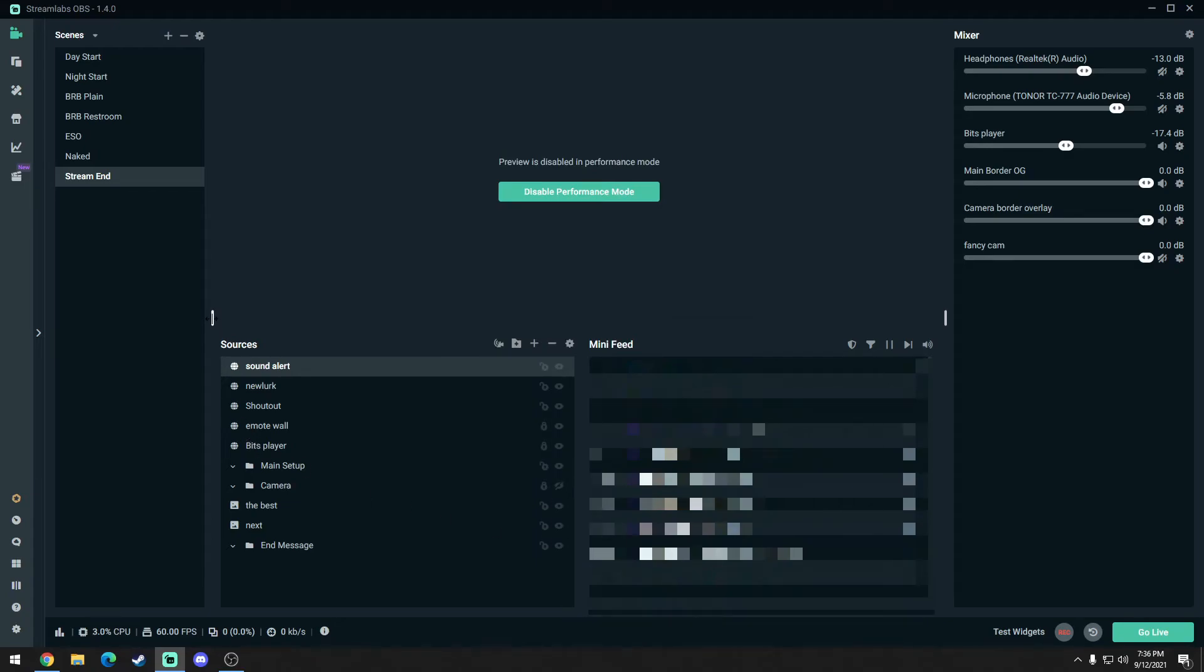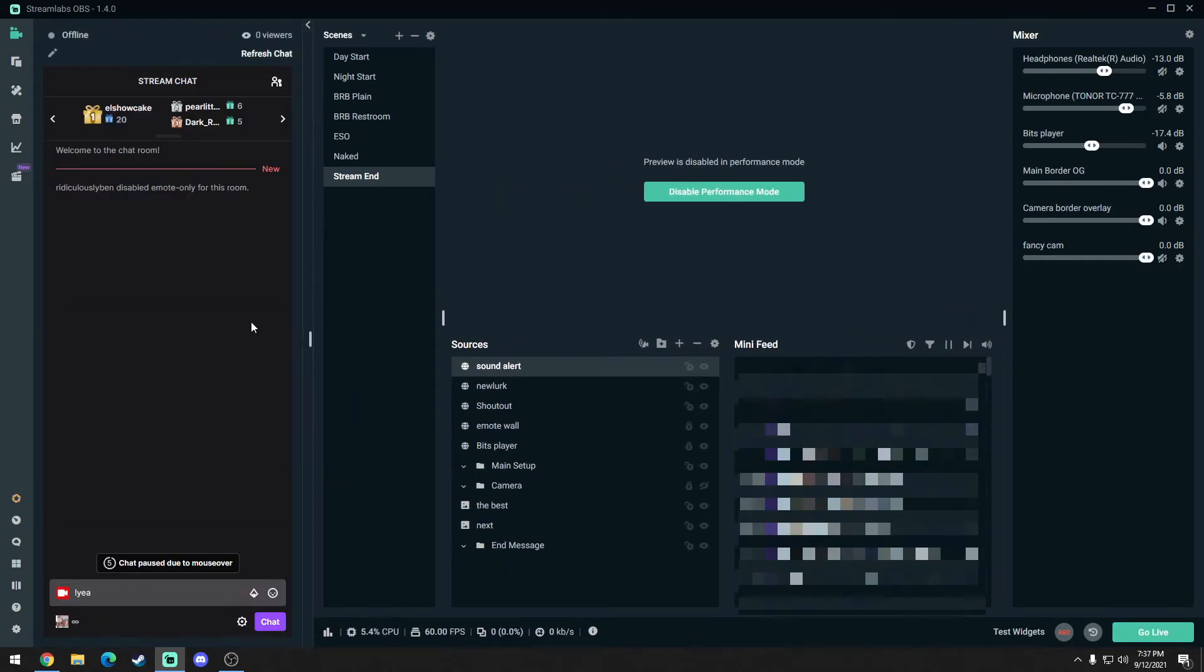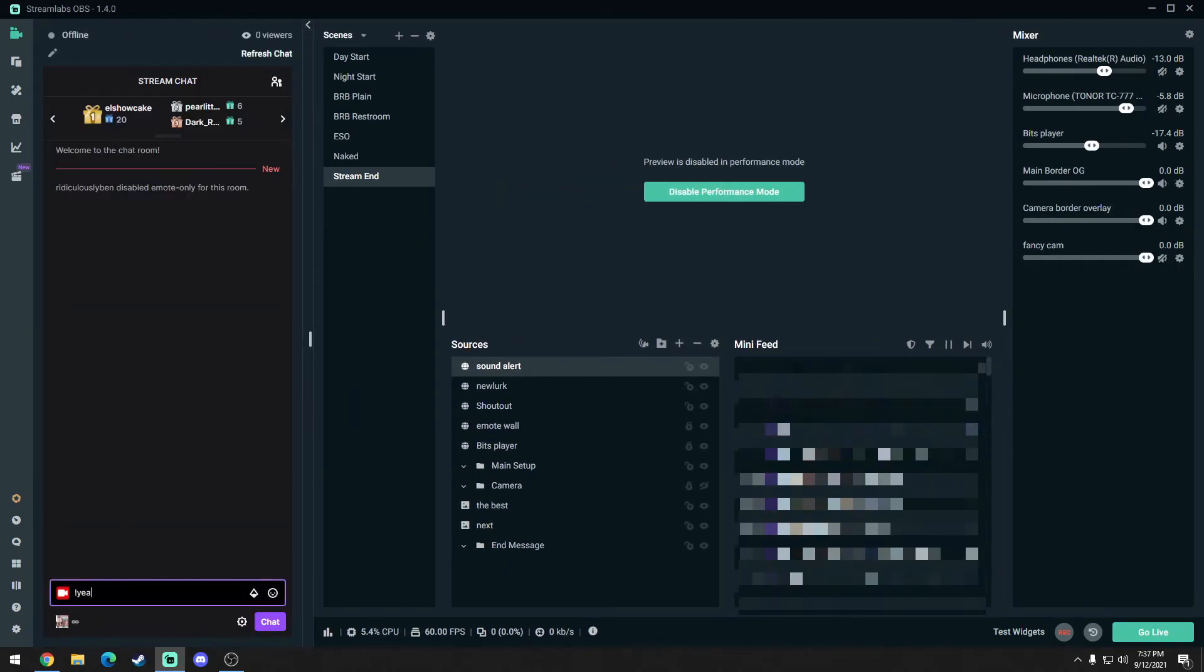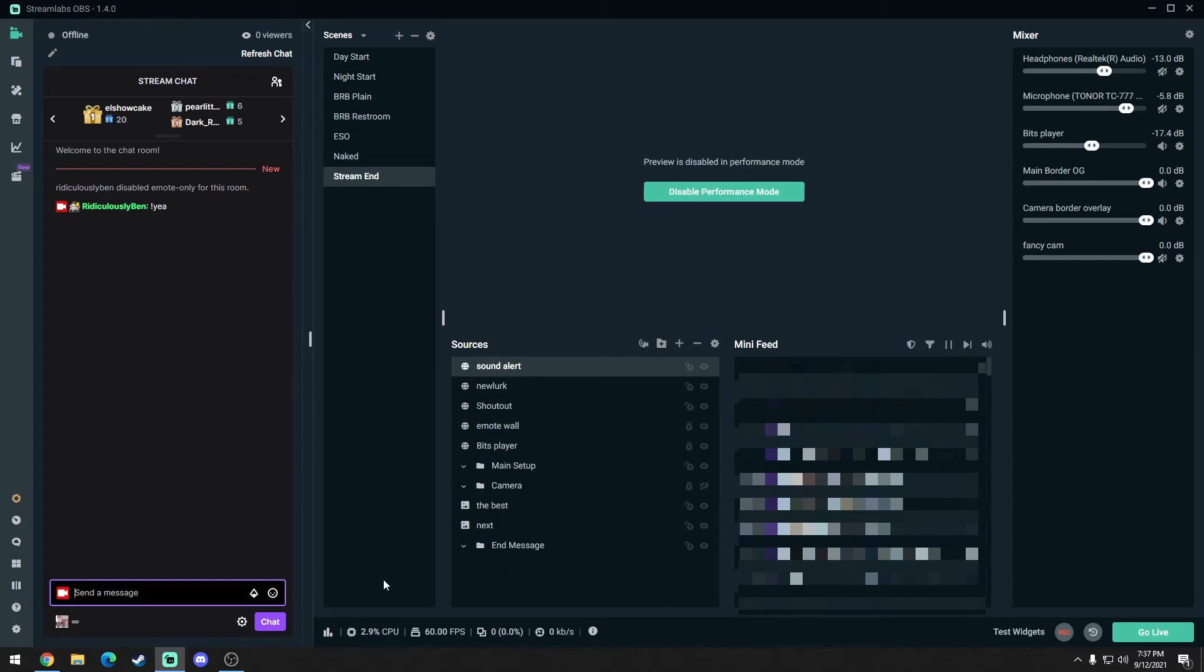So now the next thing to do is just test it out. So you could do that in Streamlabs by clicking here on this little arrow depending on how you have your chat set up. So the next thing you're going to do is you just type in the command. So I typed it in as yeah, exclamation point yeah. Let's try it out.